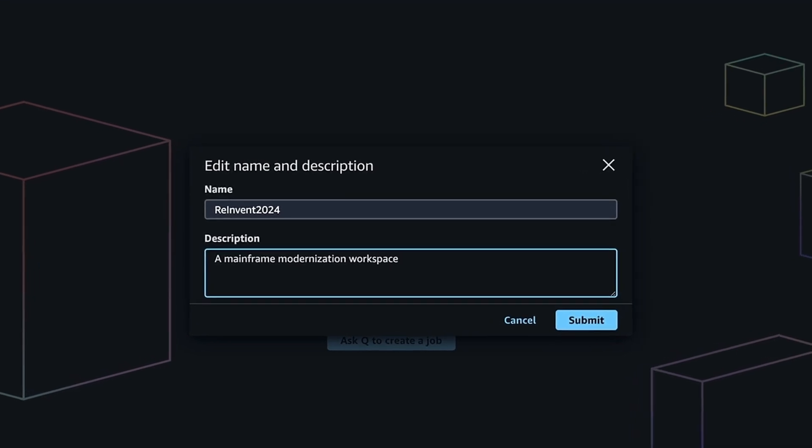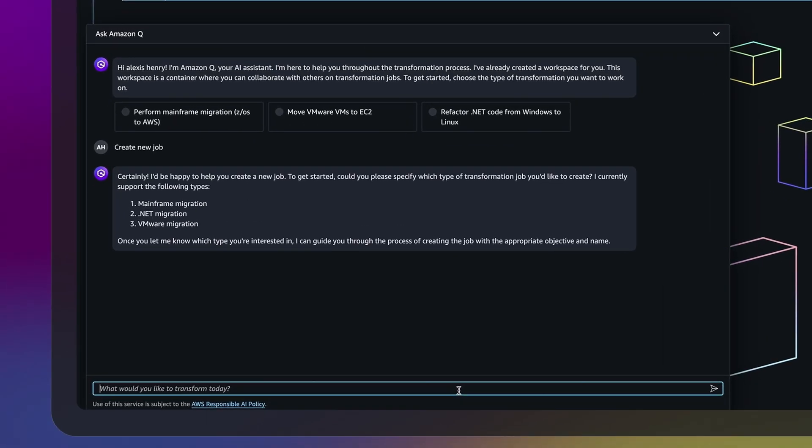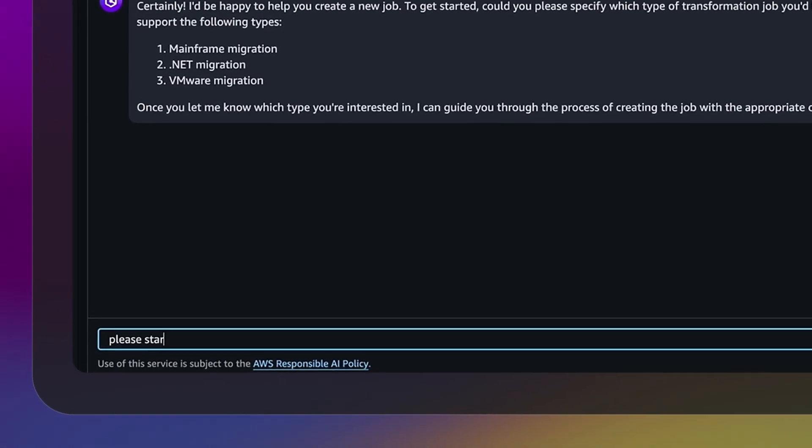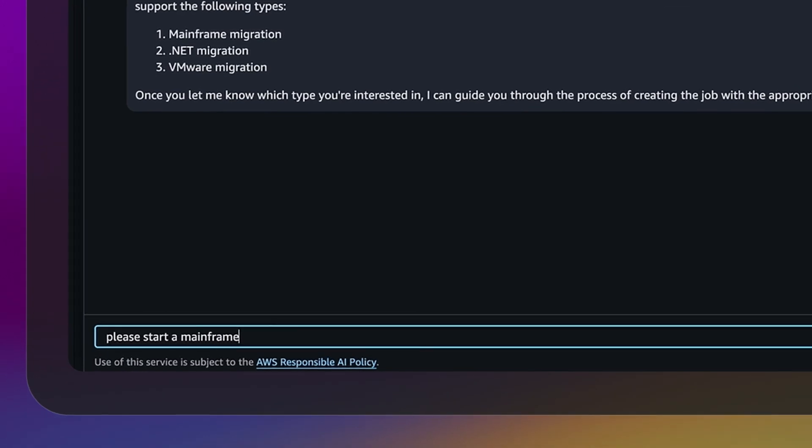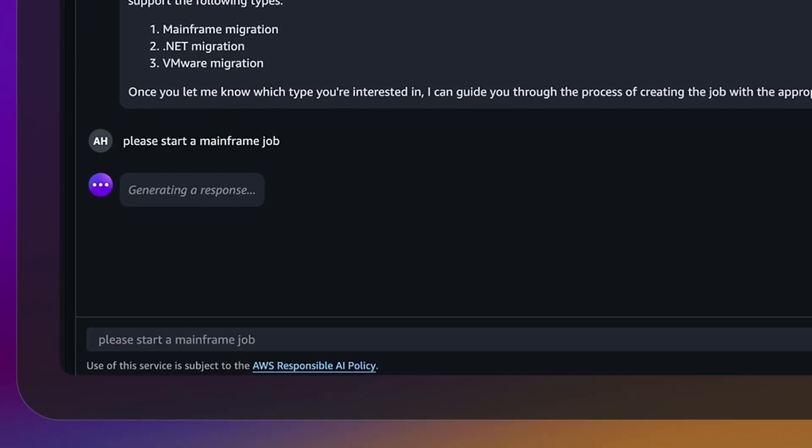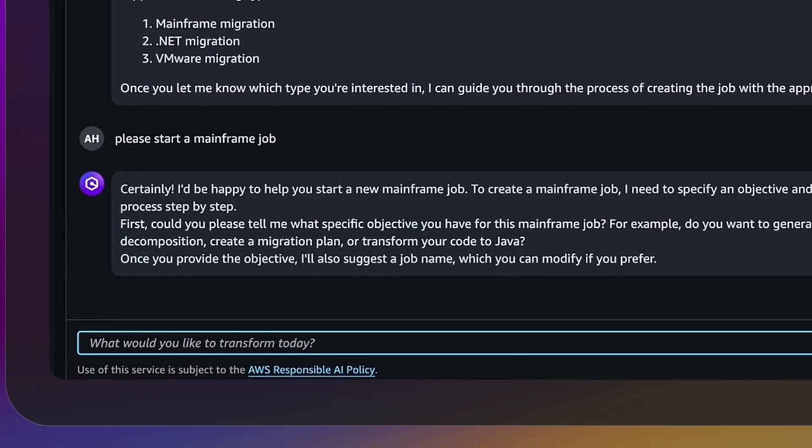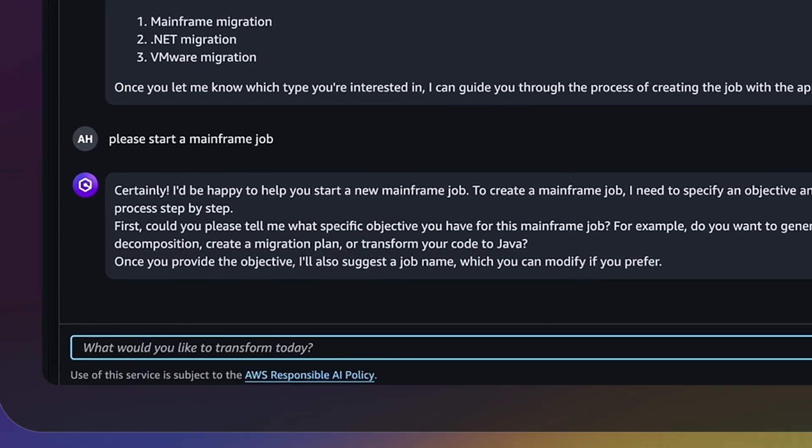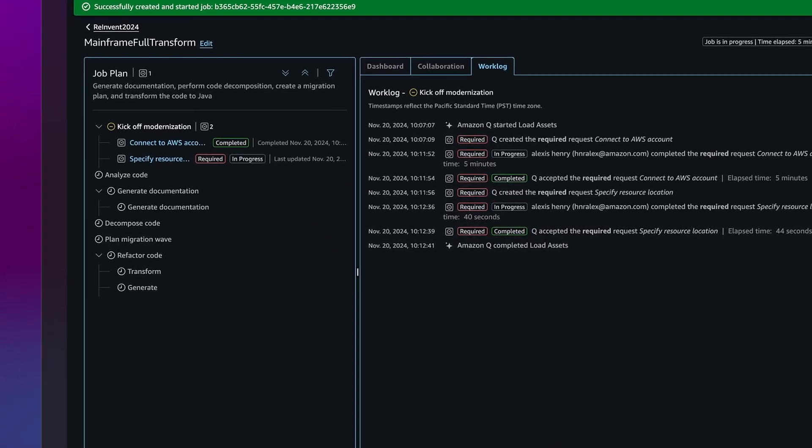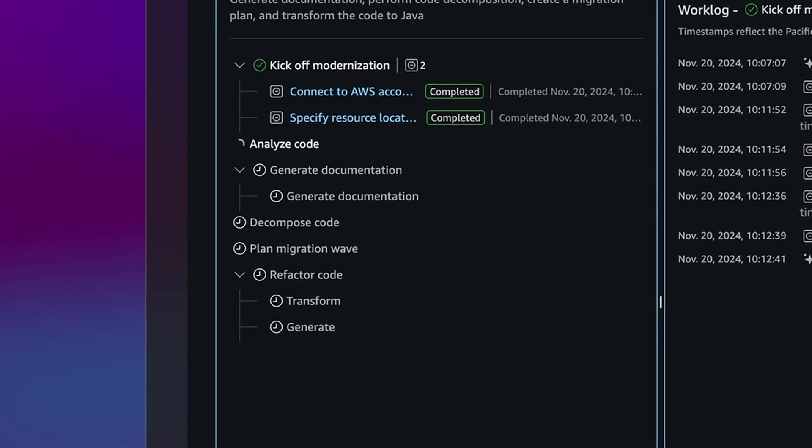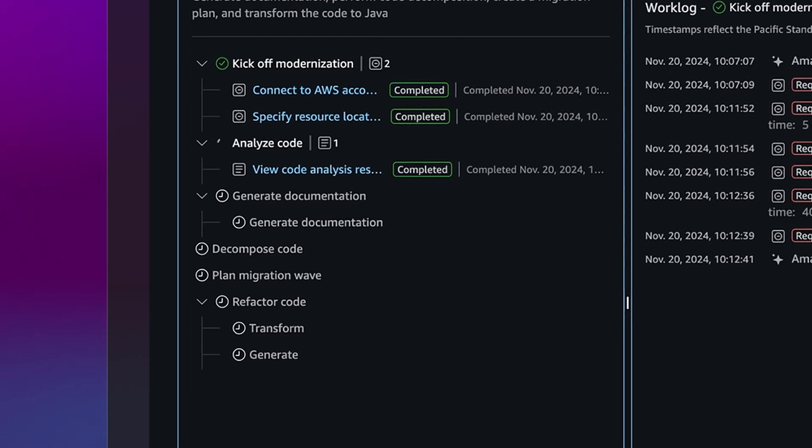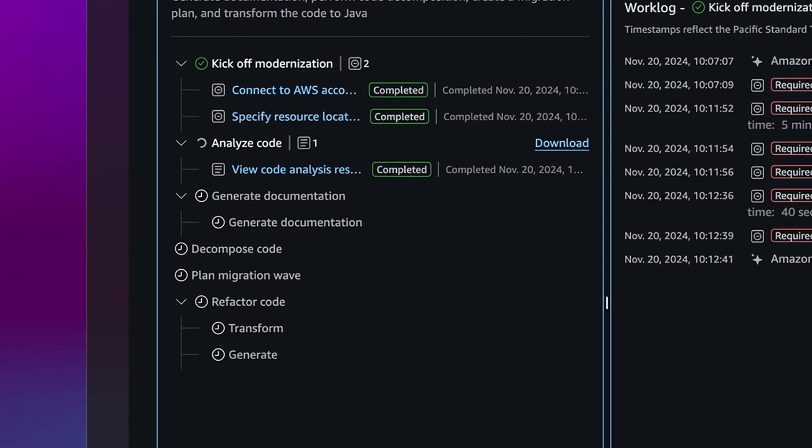With Q Developer, you can engage in natural language chat to share source code information and specify modernization goals. After getting access to the mainframe application estate, Amazon Q Developer analyzes code base and maps dependencies.